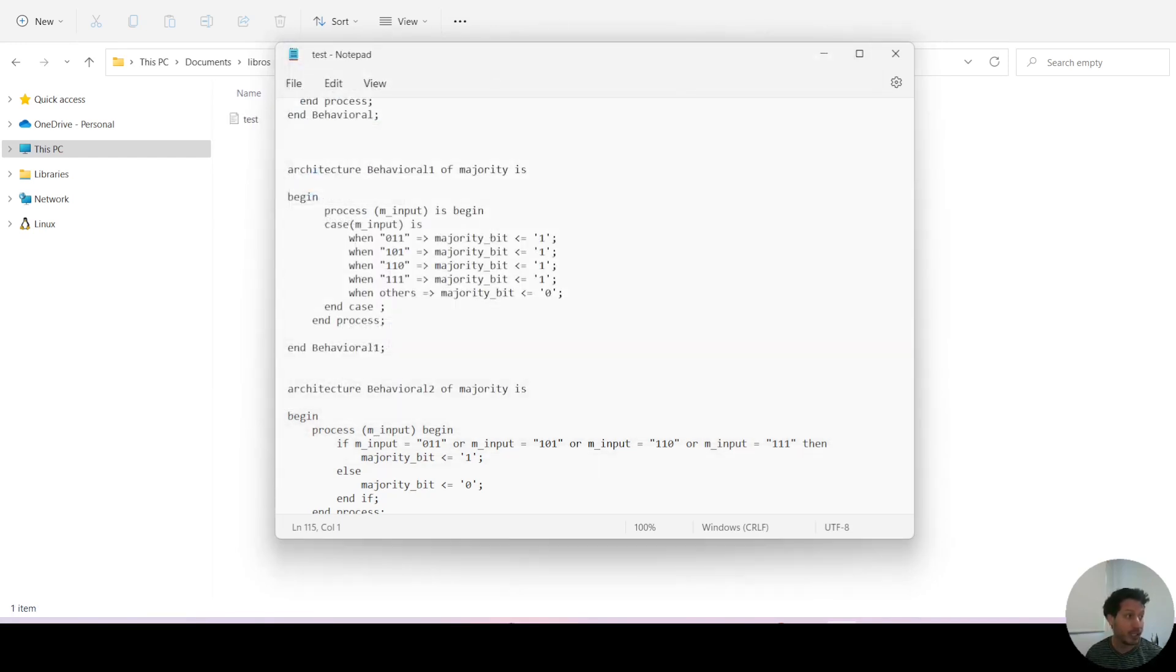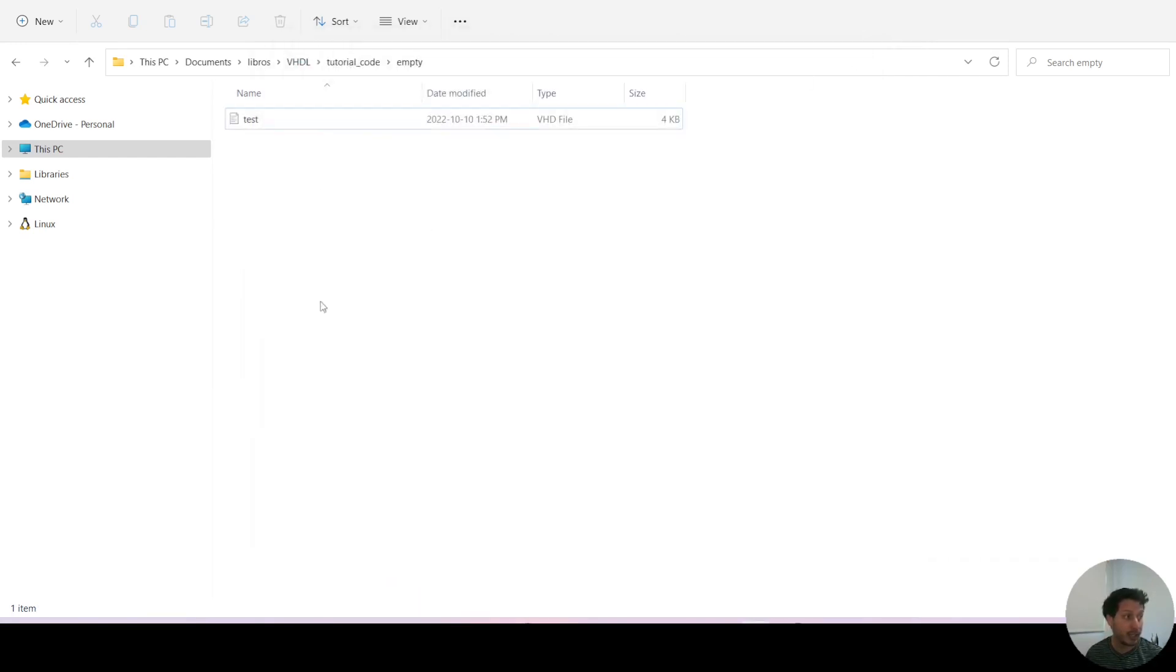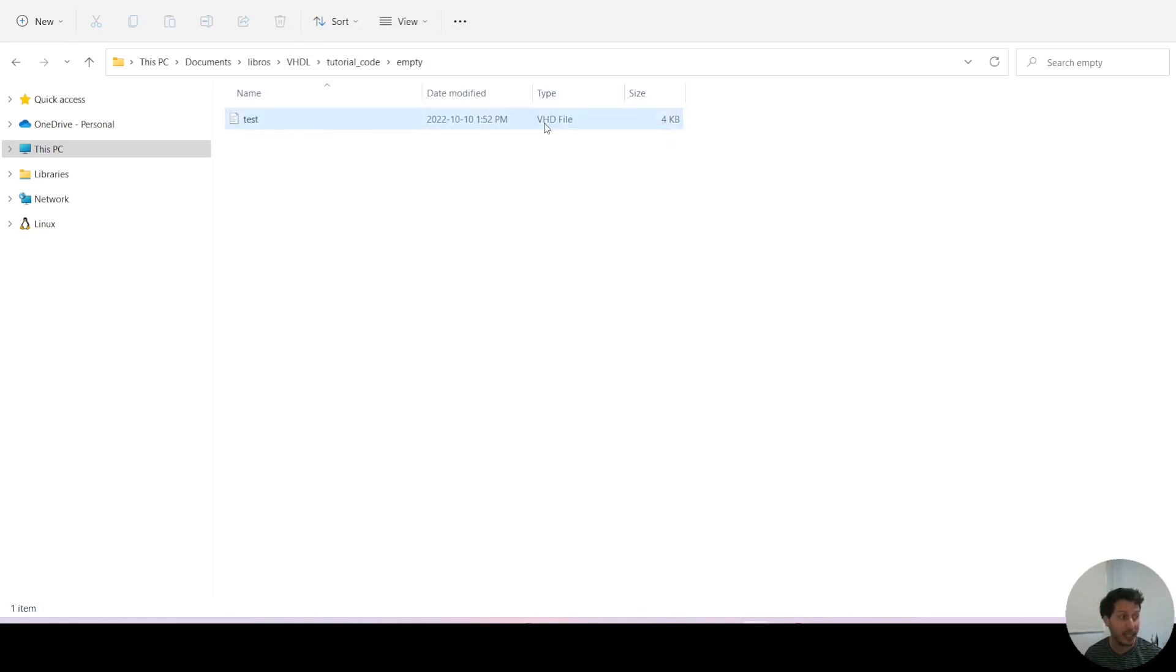Once I save, notice that it didn't show any errors and now I have a new file in this folder that is called test and is the type VHD file.